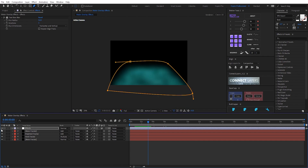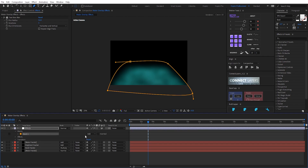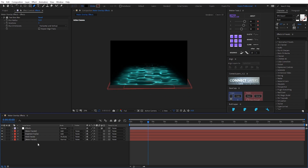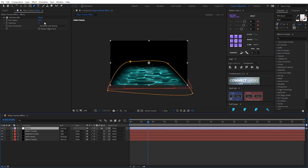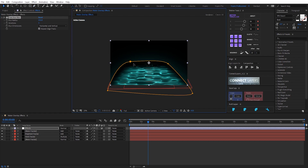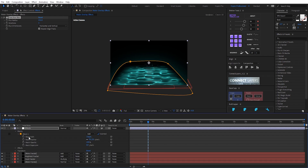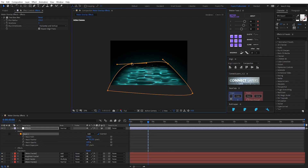Turn on the light and invert the mask. Turn on the back.